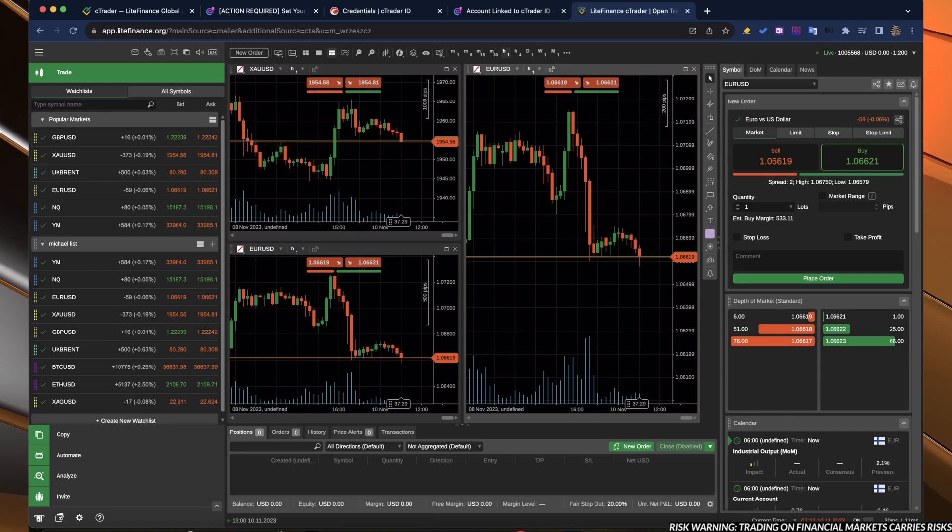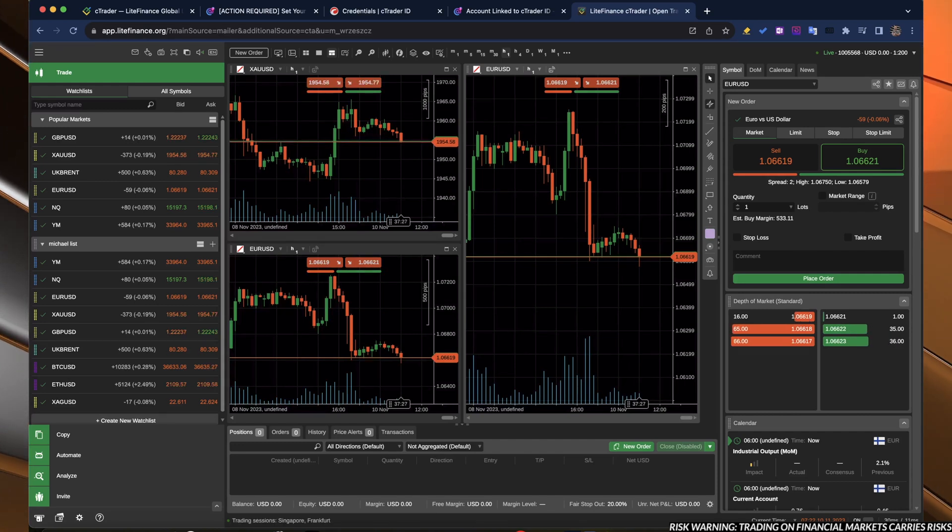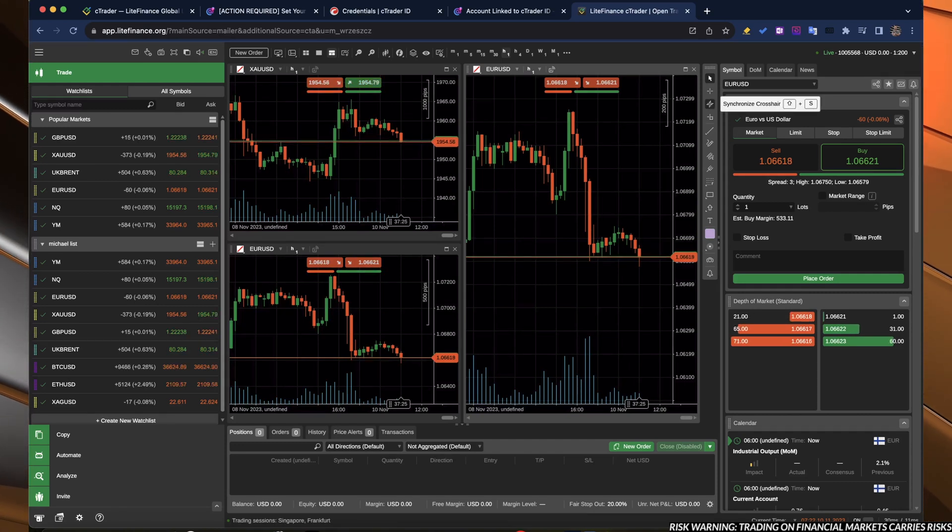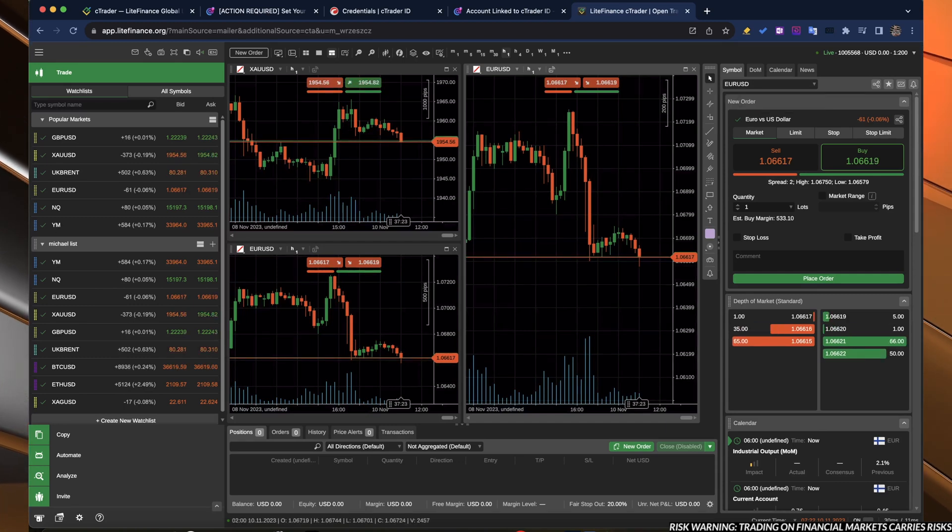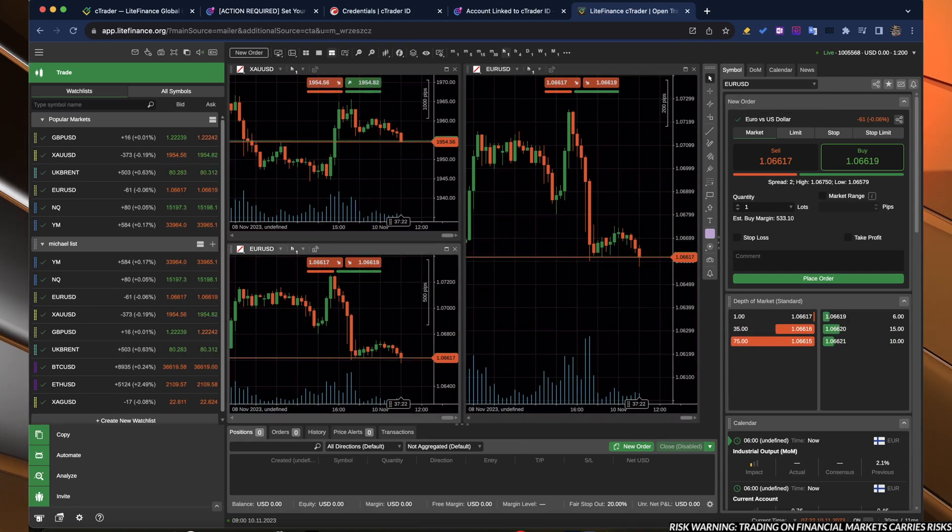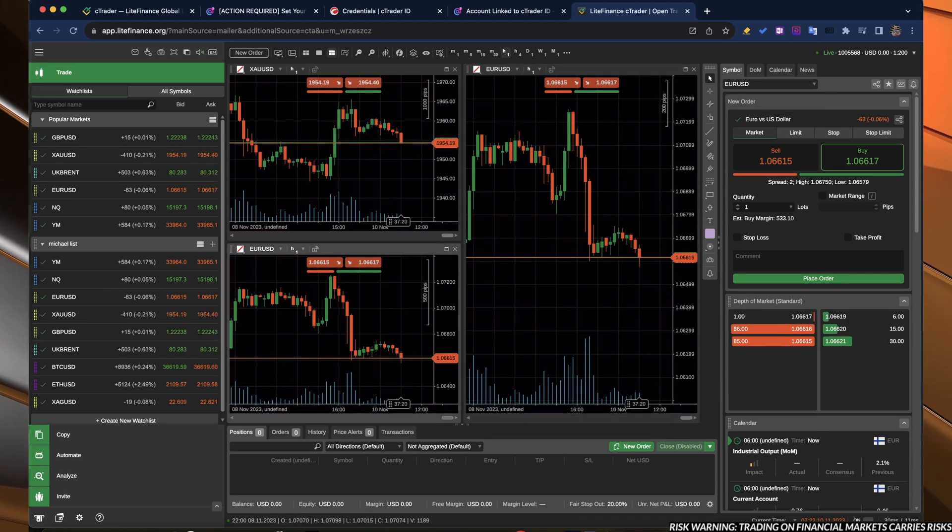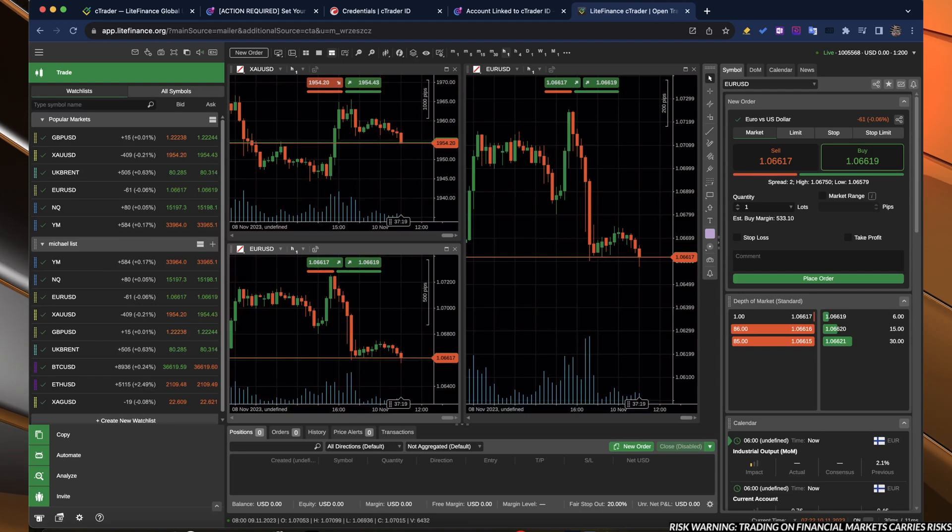What you can't do in MetaTrader is, for example, the synchronized crosshair. So for example, if we have two charts of the EURUSD.